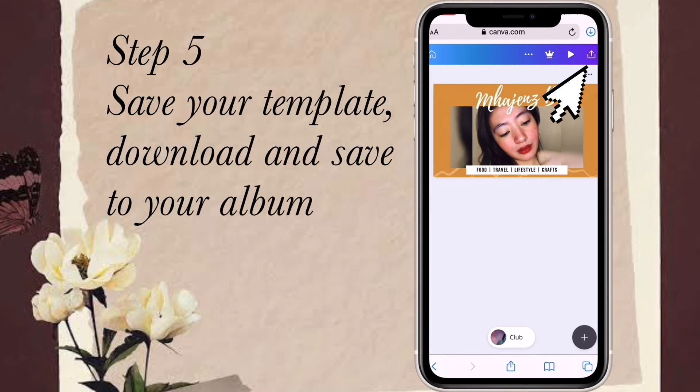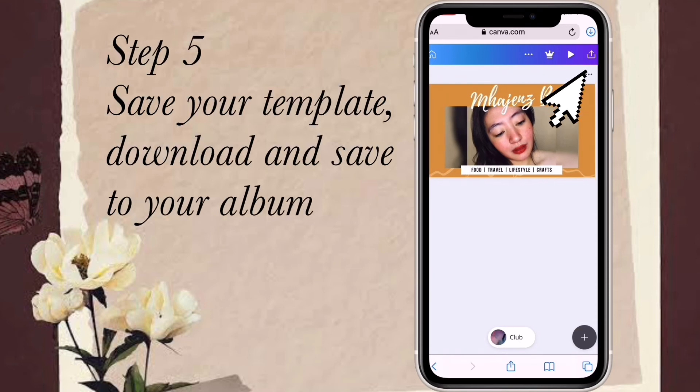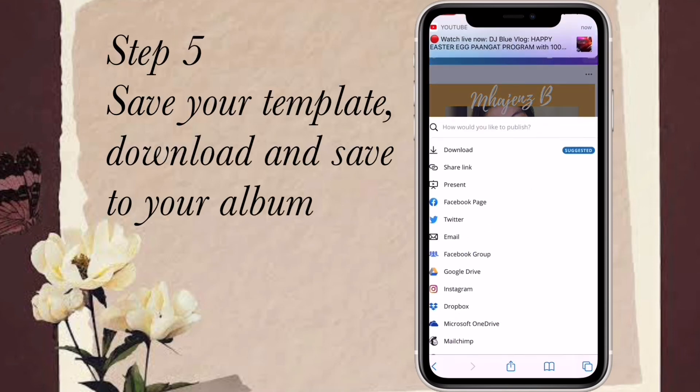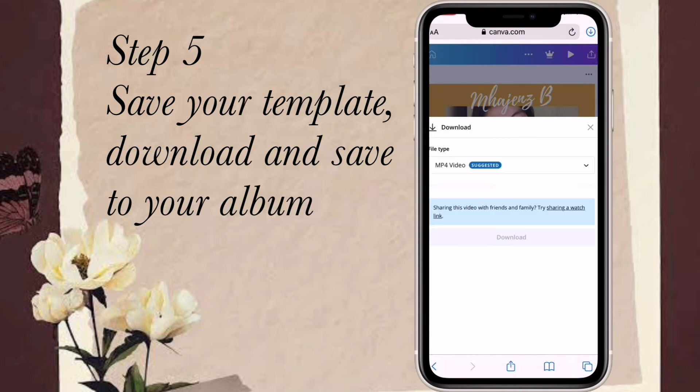Our final step: save your template, download, and save to your album.